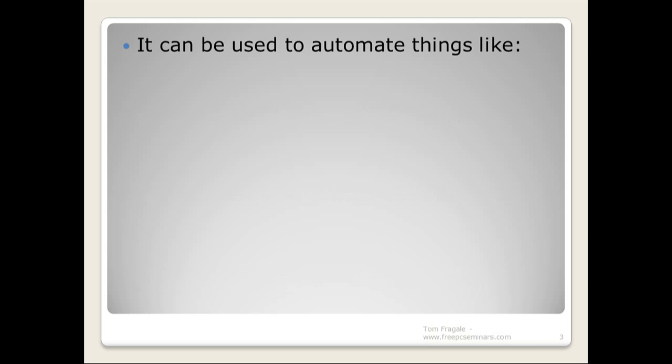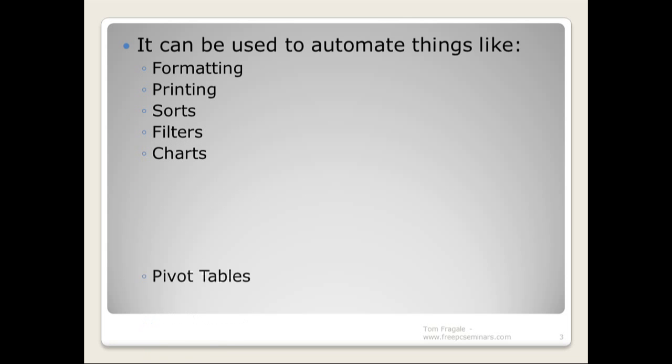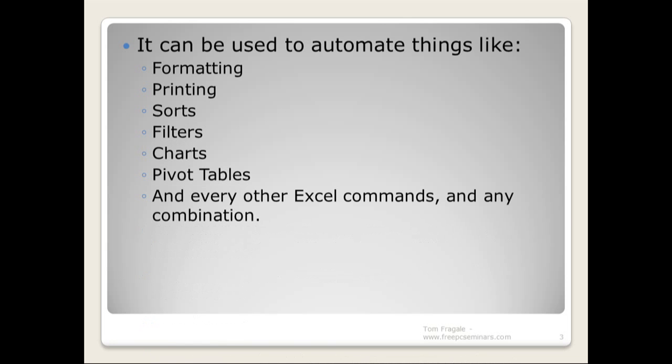So it can be used to automate things like formatting, printing, sorts, filters, charts, pivot tables, and every other Excel command and any combination thereof.